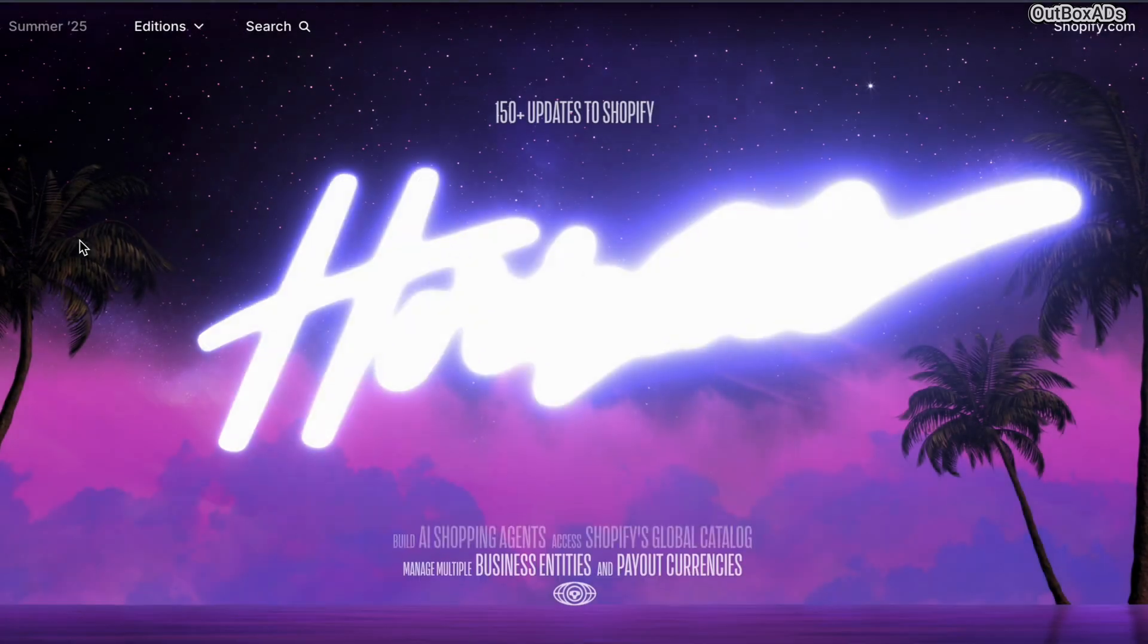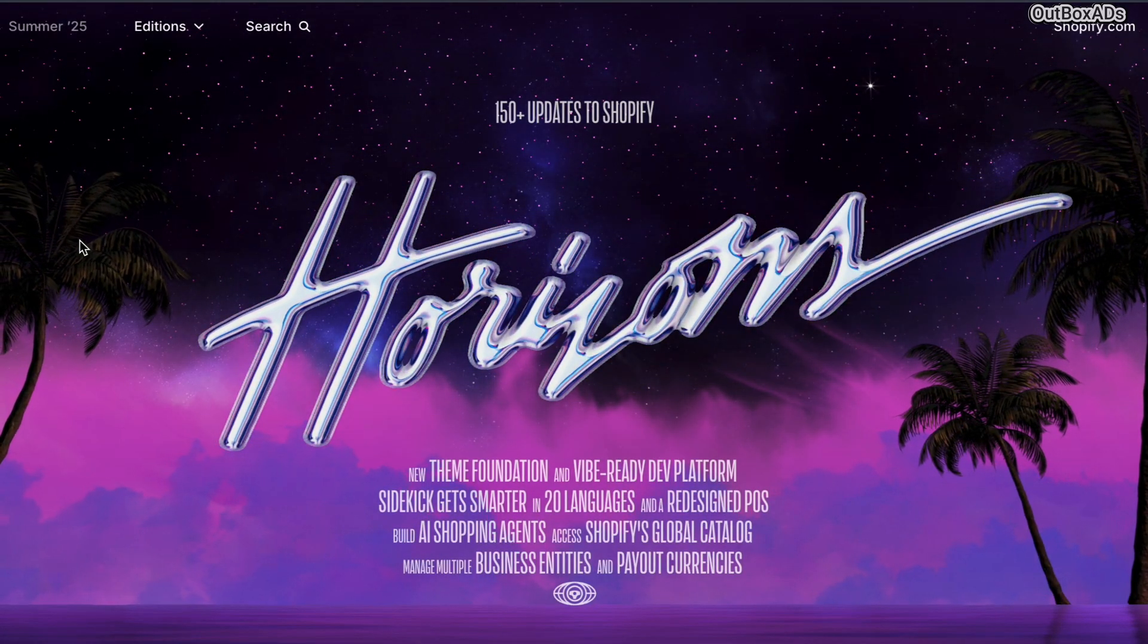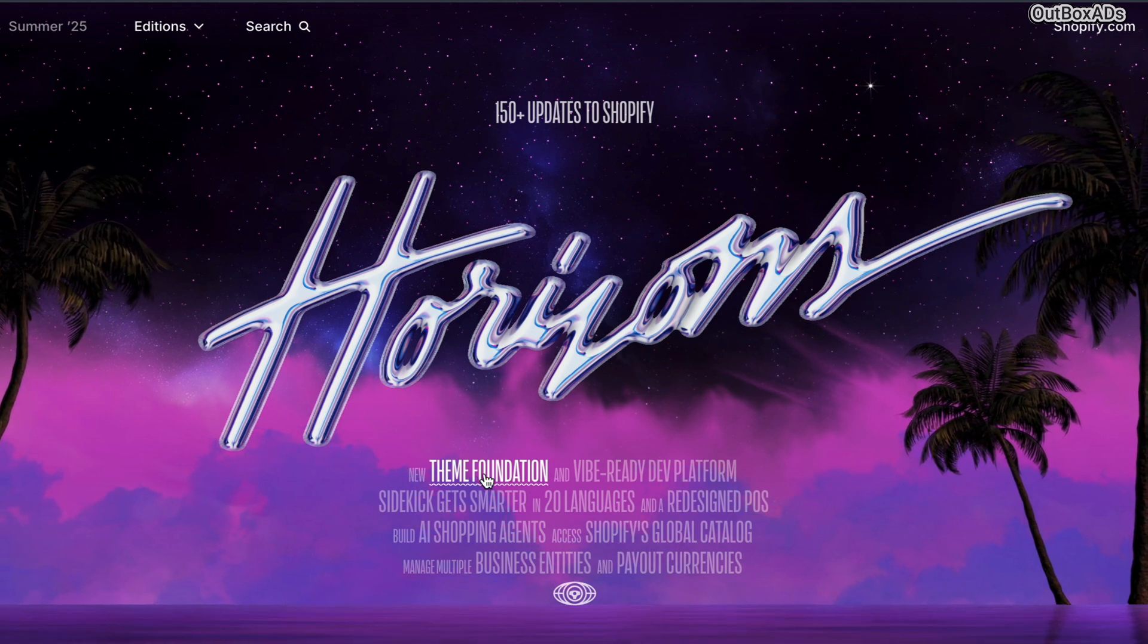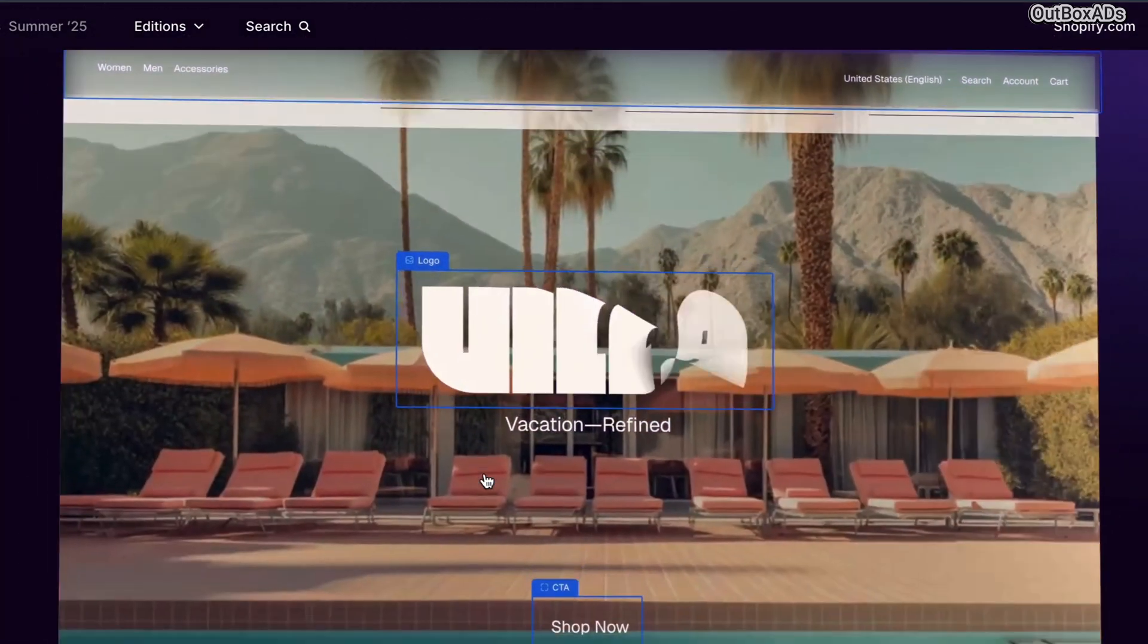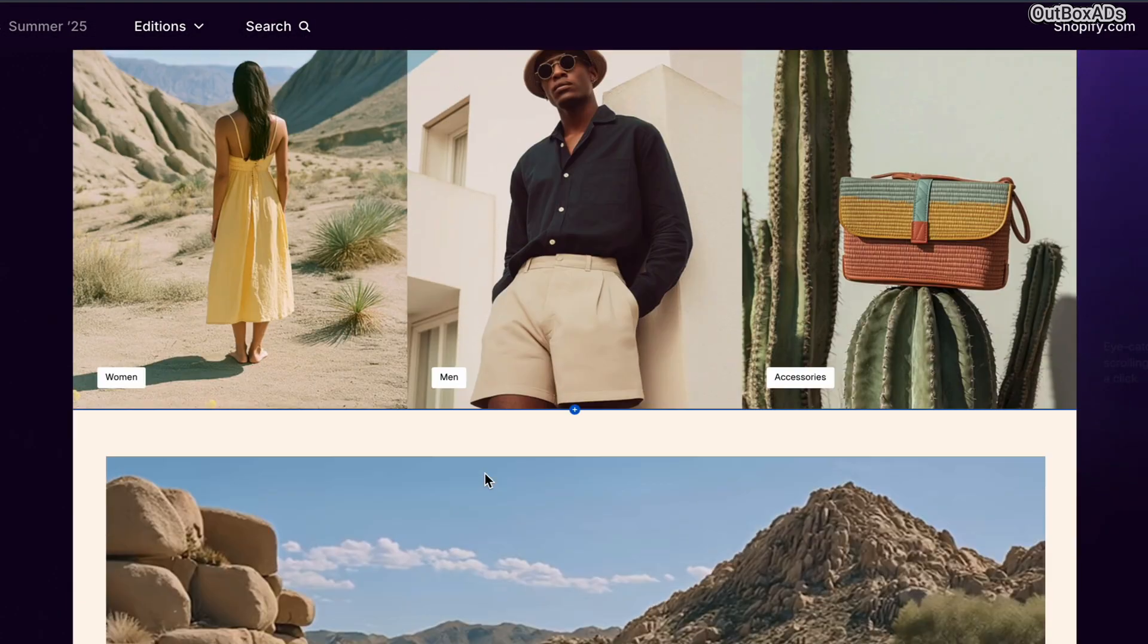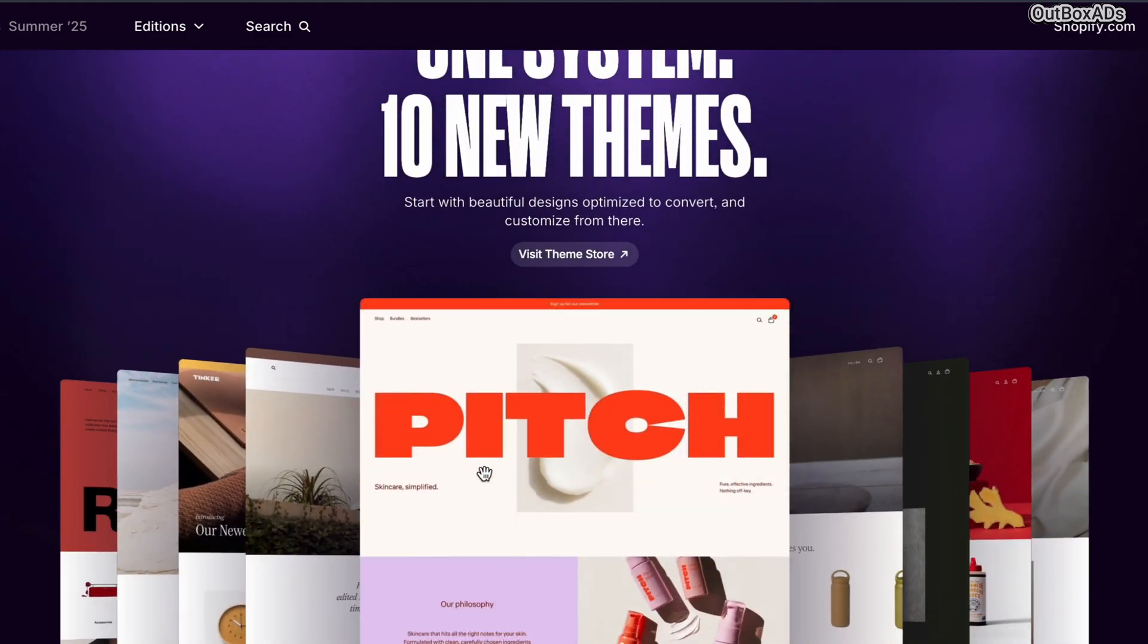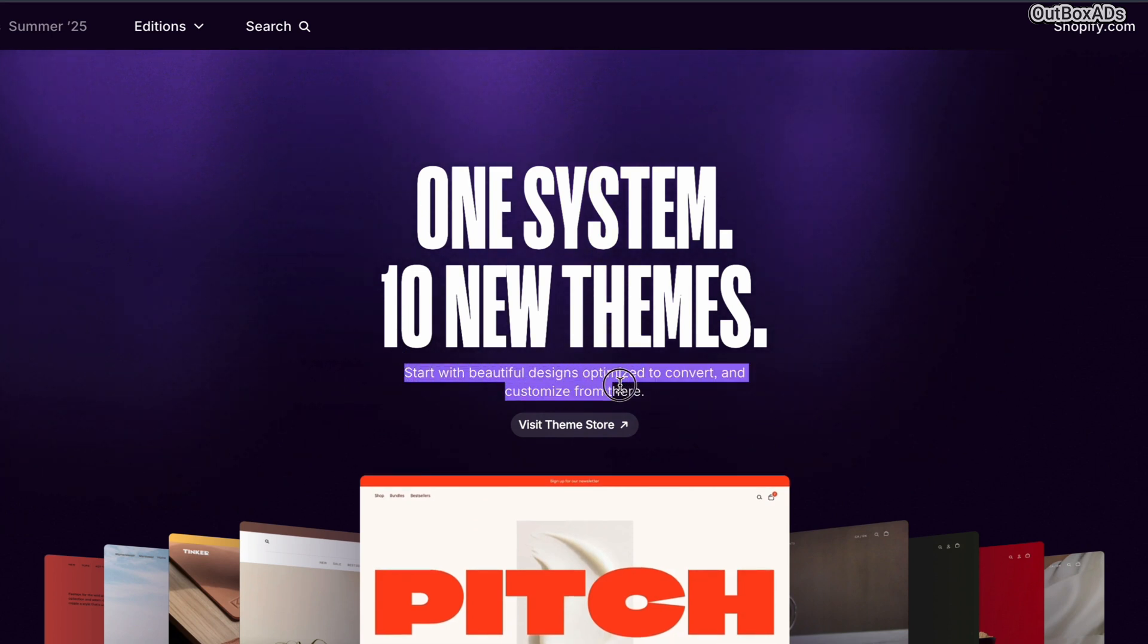Shopify has just launched a brand new theme called Horizon and it's built on a completely new structure. It introduces a smart theme block system which lets you mix and match blocks across different sections. Super flexible but yes, a bit tricky too. Stick around, what's coming next might surprise you or be super helpful for your Shopify store.